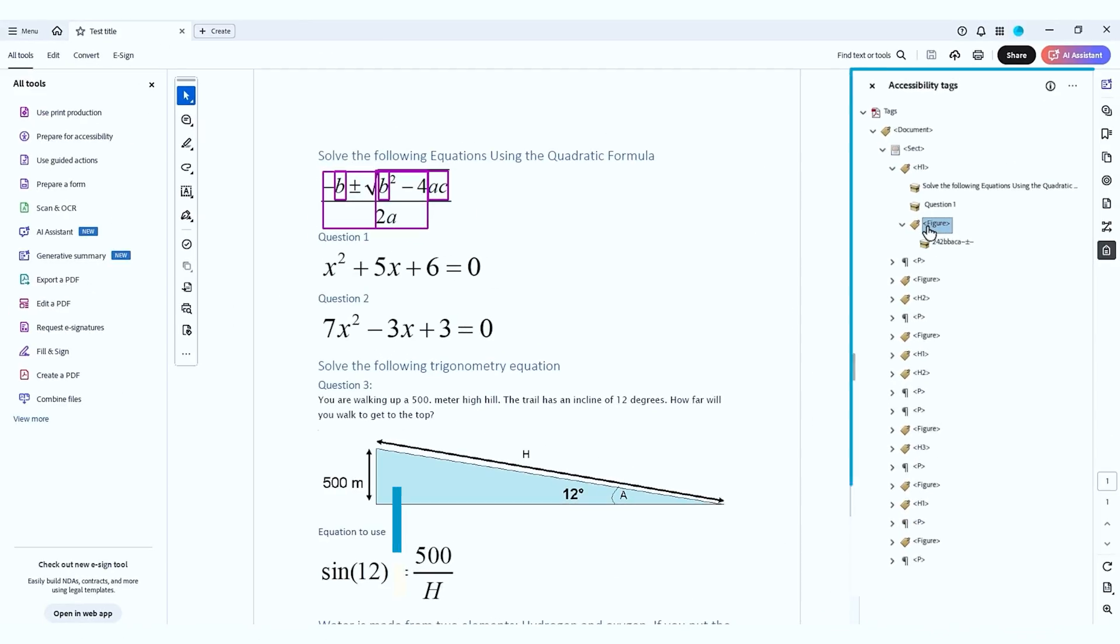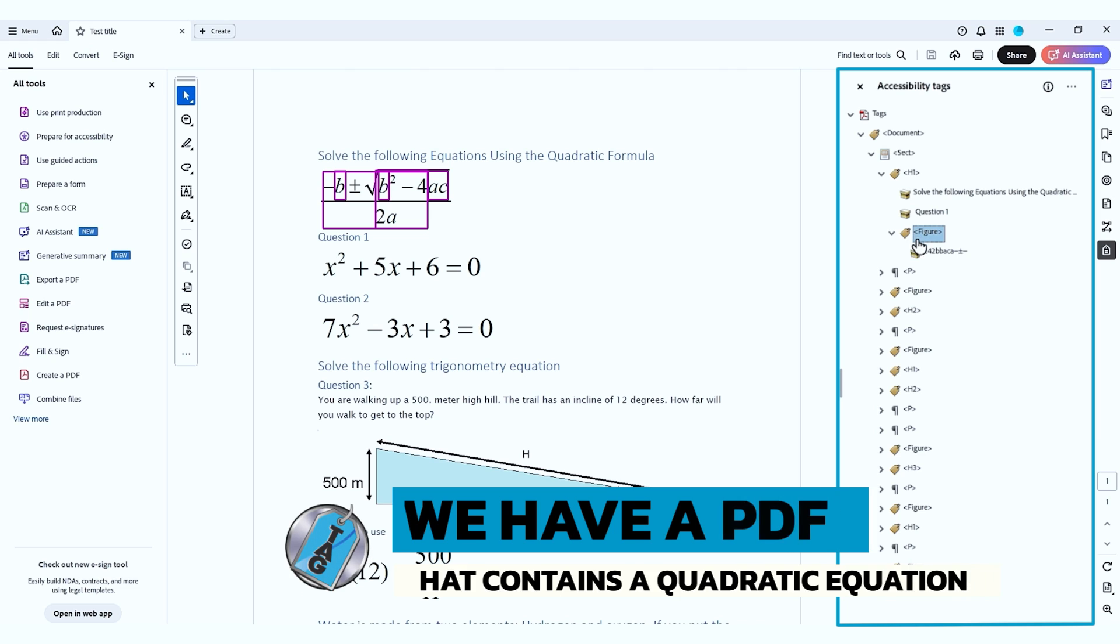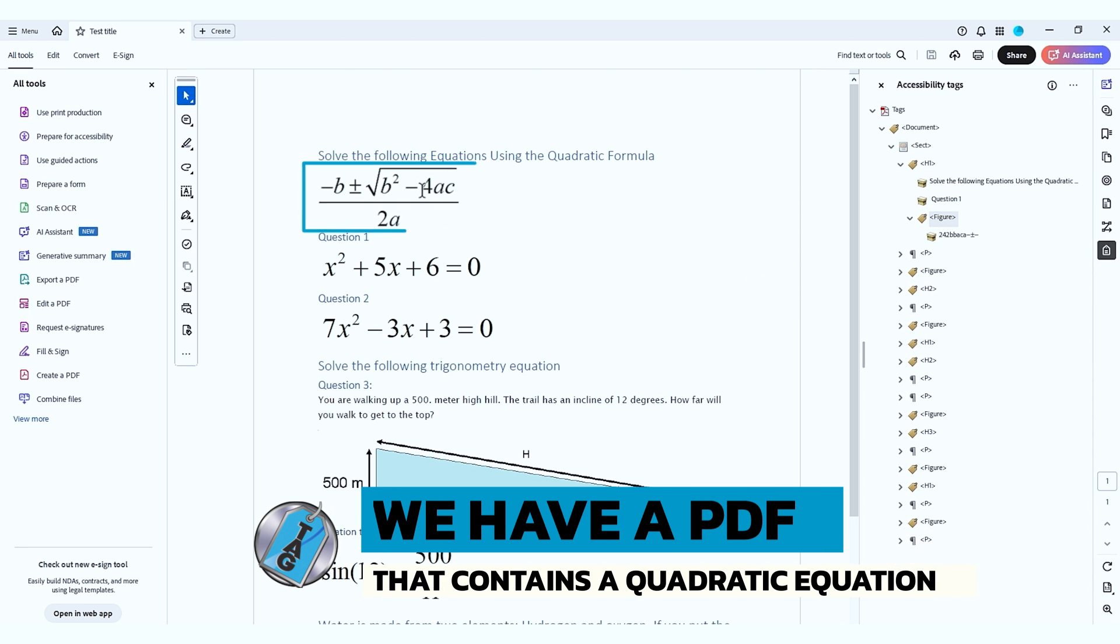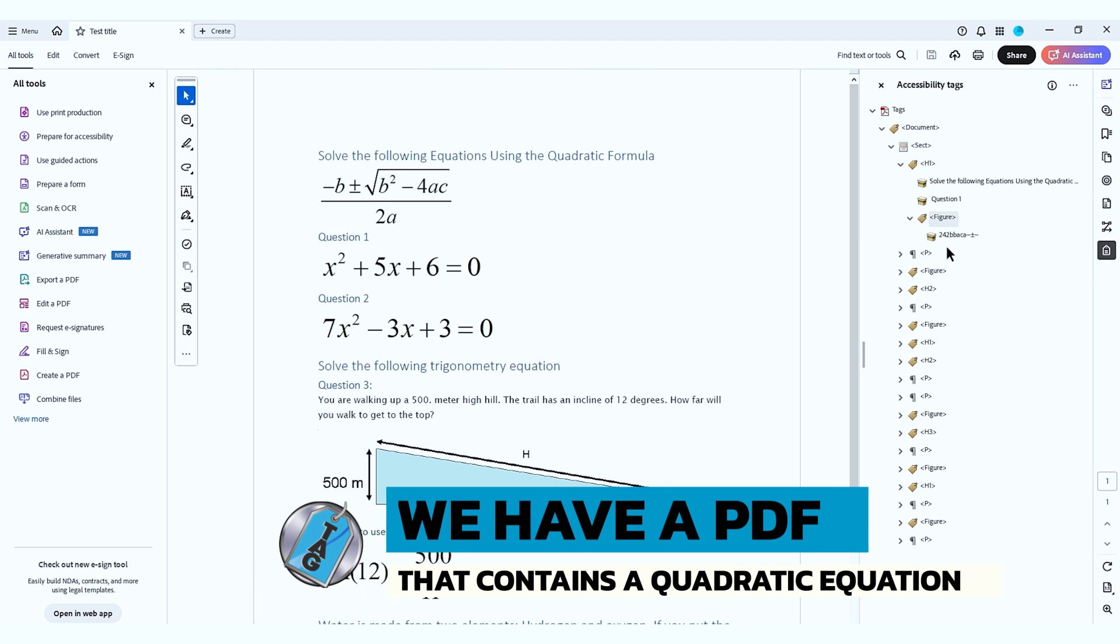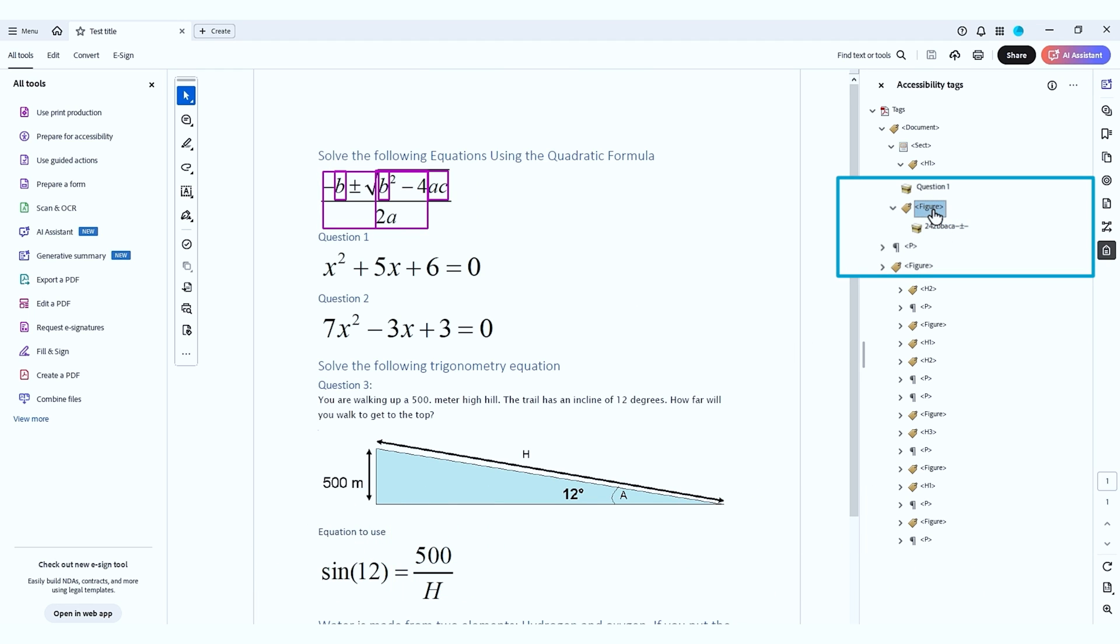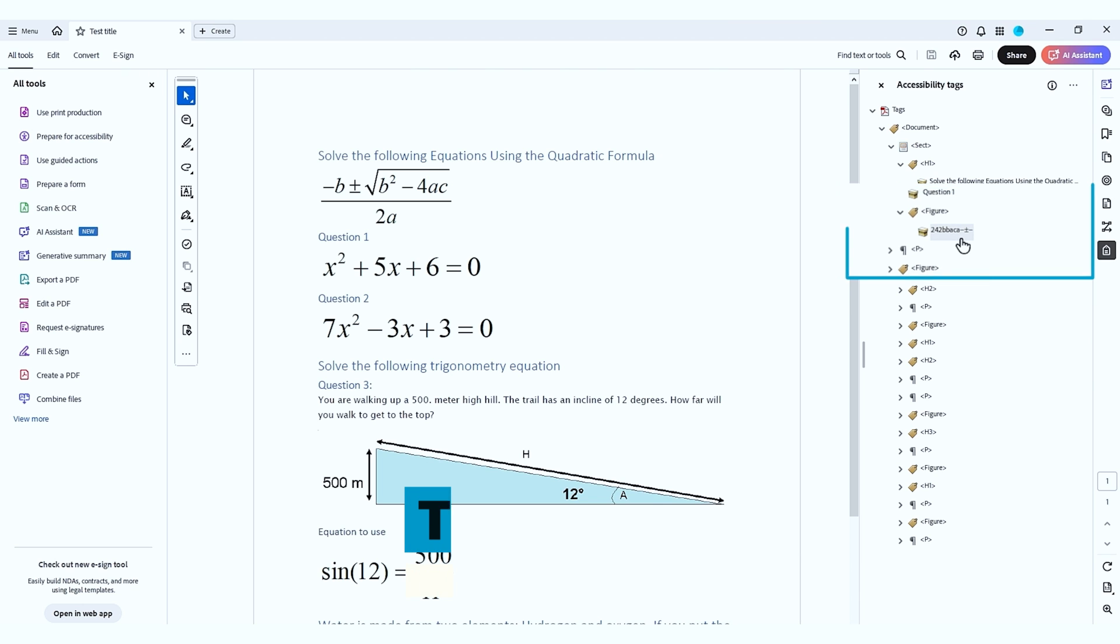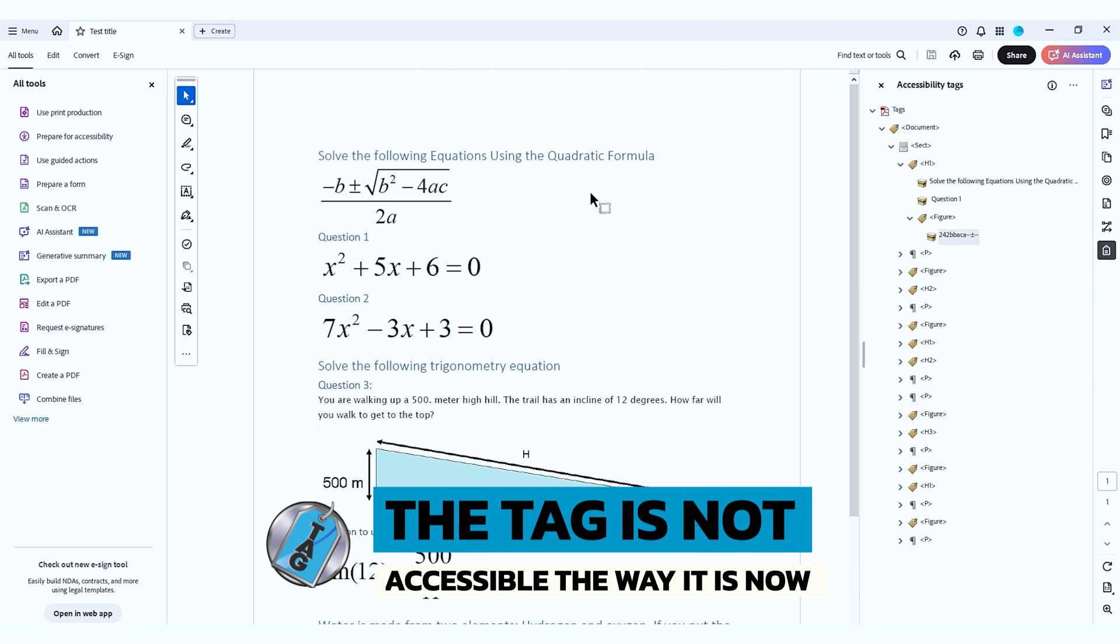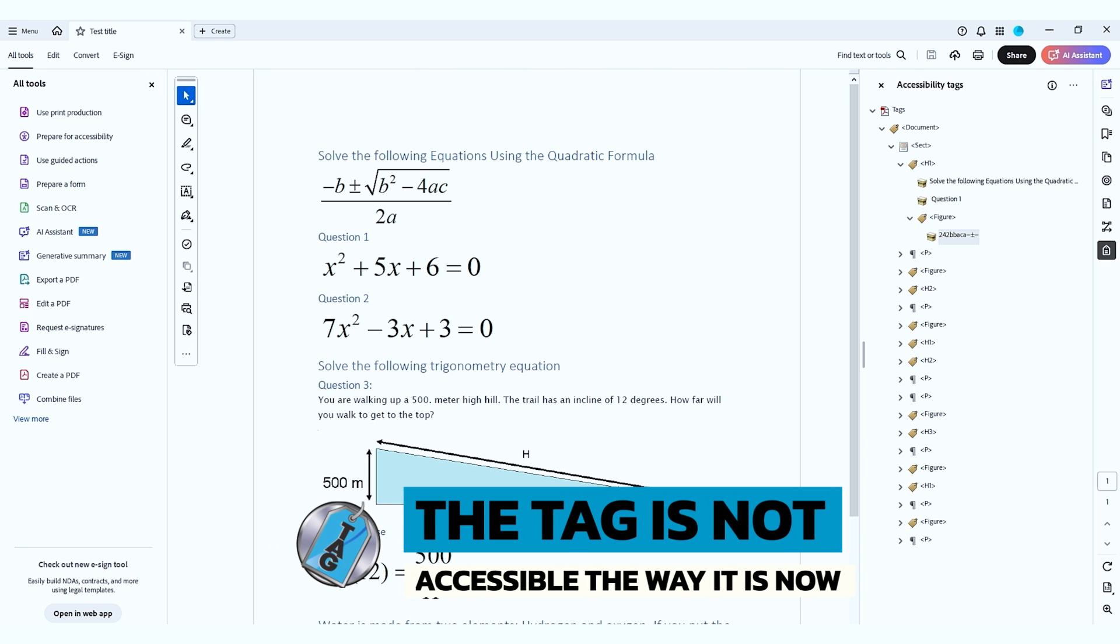I first want to find my figure tag that contains all of the math elements and in here we have the quadratic equation. Now the way that Adobe presents the math and the way that it works with a screen reader, this is not going to read correctly. It's going to read as of now 242BBACA dash plus minus dash. It's not really accessible in any way.